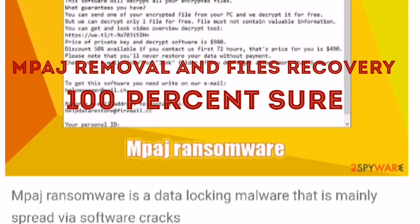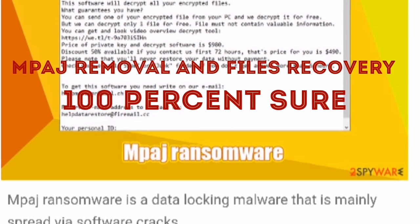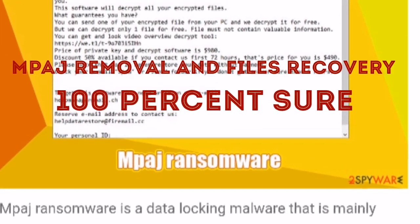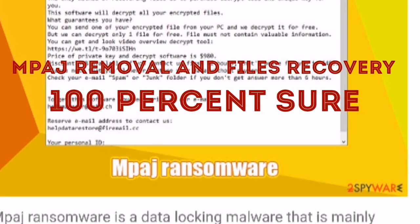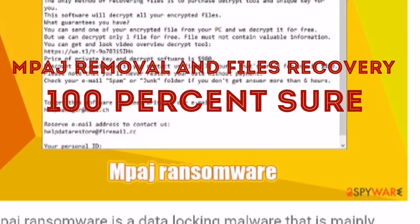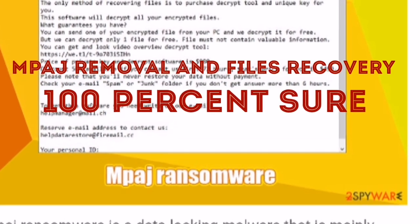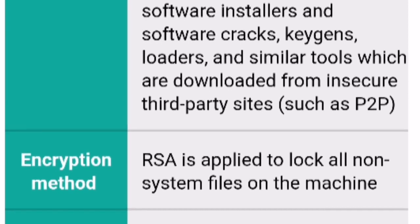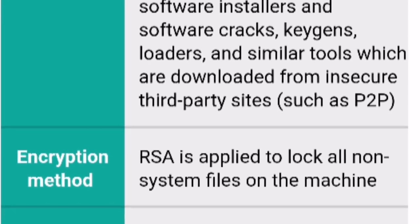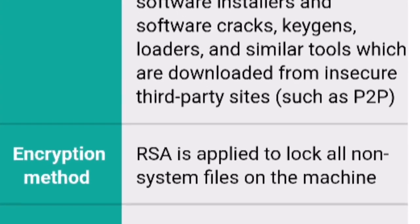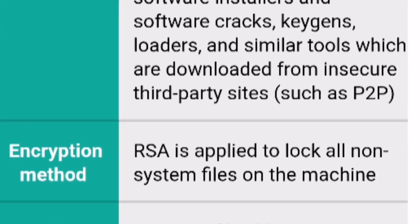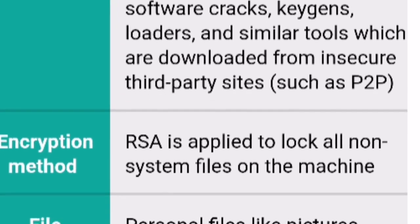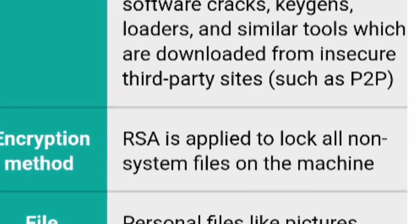Today I will talk about a dangerous virus, MPAJ, and how to remove it and recover the files, which is a very simple trick. MPAJ is a type of virus which was introduced in April 2020 and it affected a large number of users worldwide.